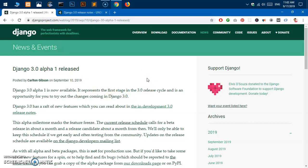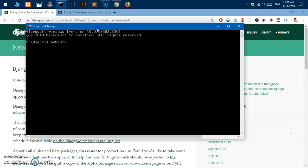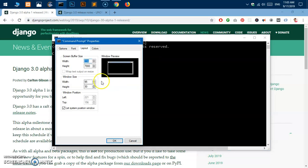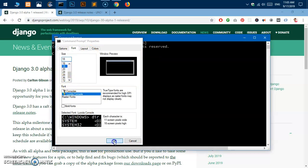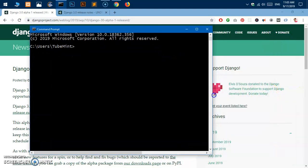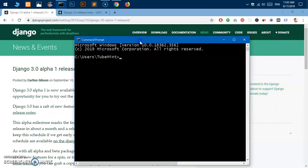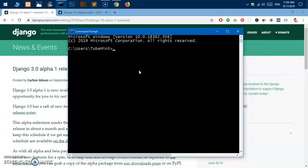Let's go ahead and install Django 3 on Windows 10. I'm going to launch my terminal — sorry, it's command prompt — and let me quickly increase the font size so you can see it clearly. I already have Python installed; I'm running Python 3.7.4. If you haven't installed it, go ahead and watch my video on how to install Python 3, and I'll leave the link in the description. This is how you check it: type 'python -V' and this gives you the version of Python installed.